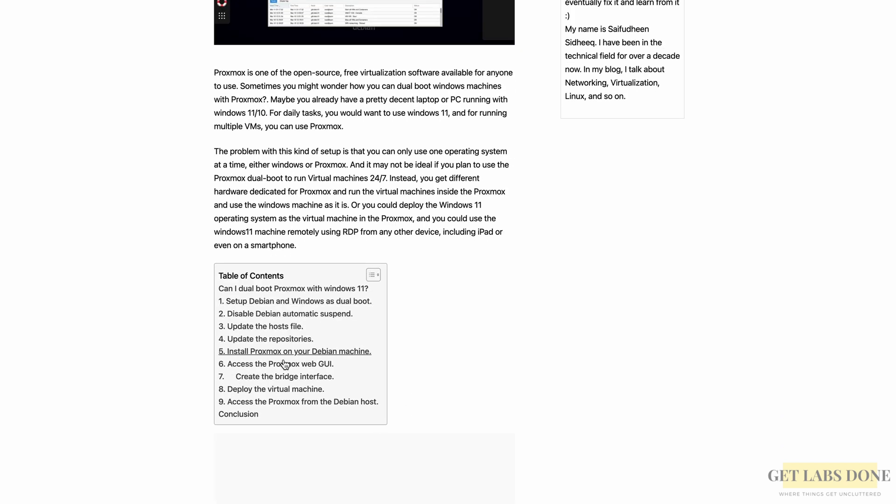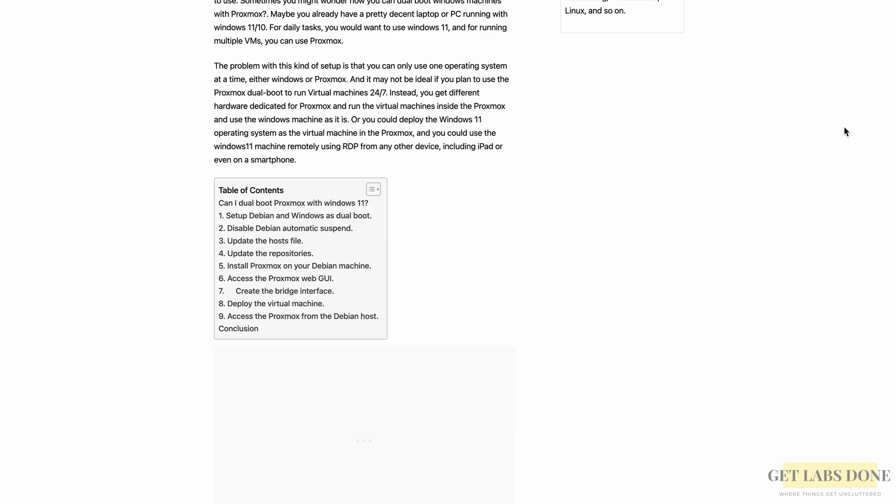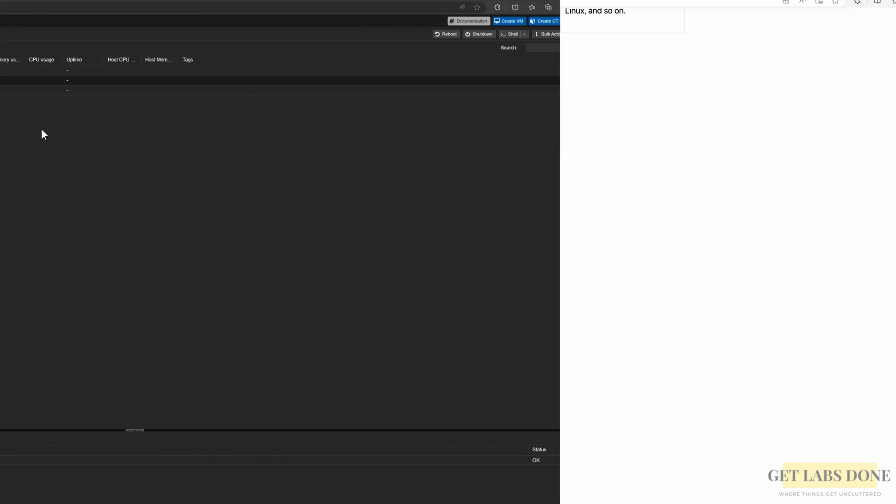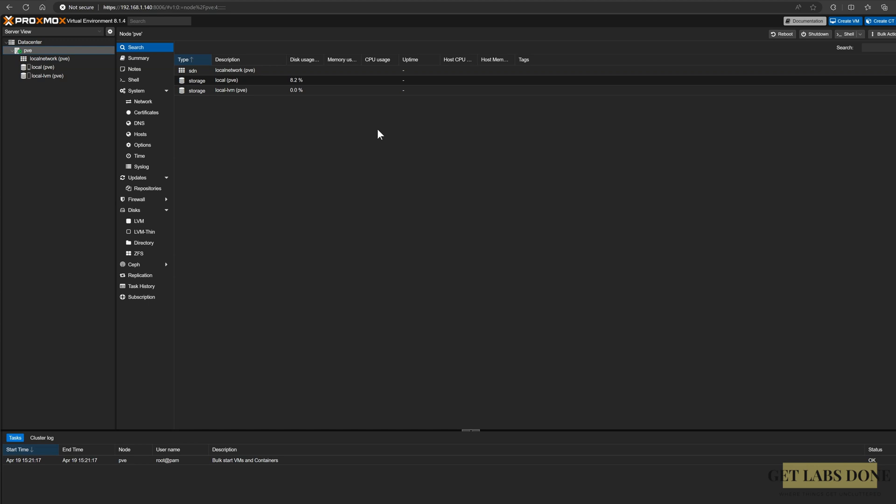Since we are doing nested virtualization, you may get some errors along the way during the installation. So we will get rid of all those errors and properly install Proxmox hypervisor in VMware Workstation with hardware virtualization enabled as well.